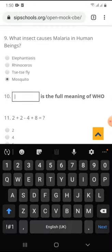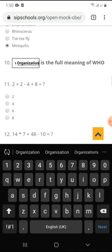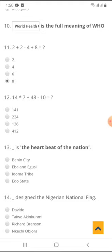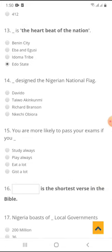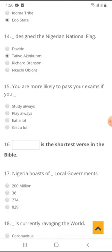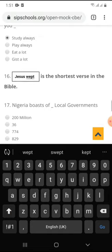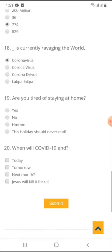Continuing through the questions: 2 plus 2 minus 4 plus 8 — 2 plus 2 cancels 4, so the answer is 8. Then 4 times 7 plus 48 minus 10 — that should be 66. What colors are on the Nigerian flag? Green and white. How many states are in Nigeria? 36. Who designed the Nigerian national flag? Taiwo Akinkunmi. You are more likely to pass your exams if you study always. What is the shortest verse in the Bible? Jesus wept. Nigeria has how many local governments? 774. What is currently ravaging the world? Coronavirus.